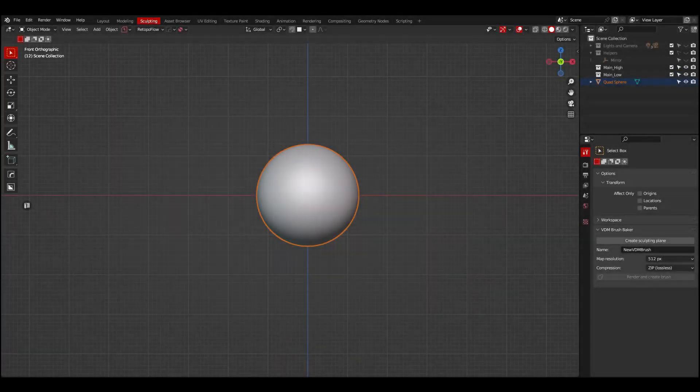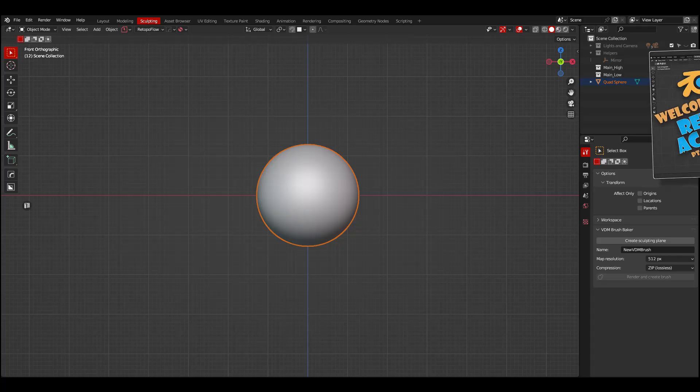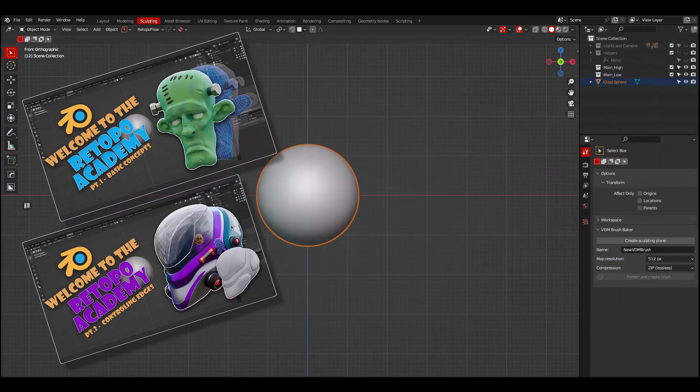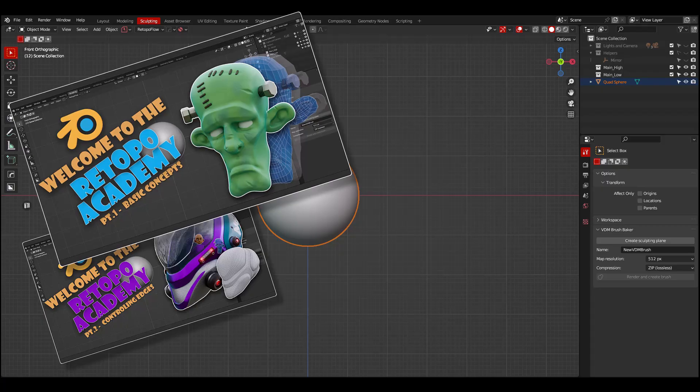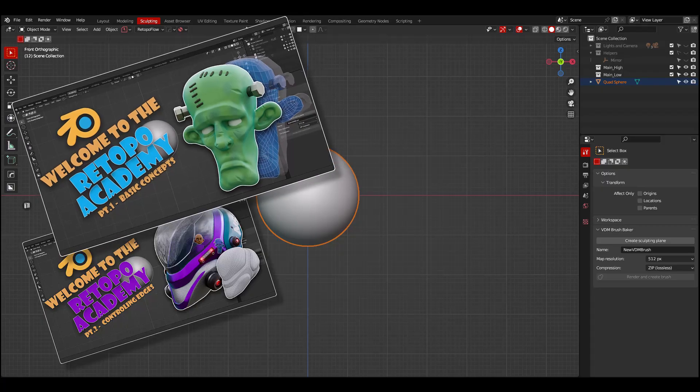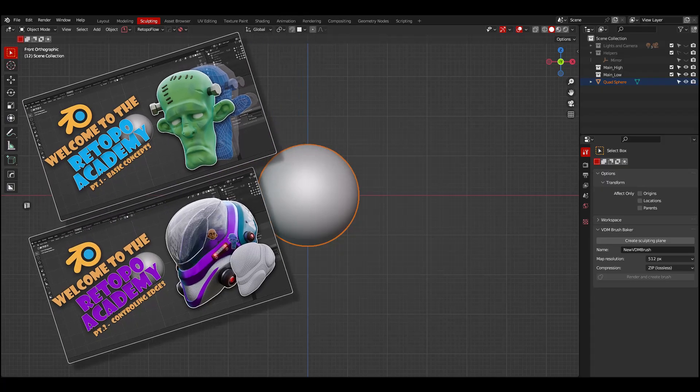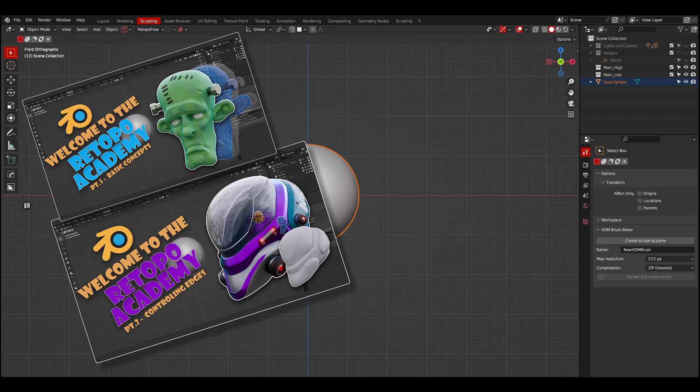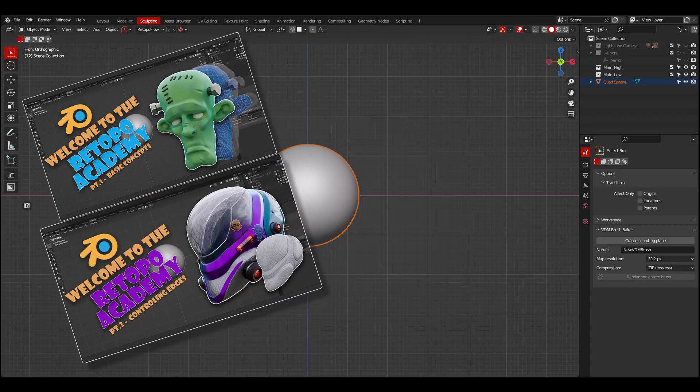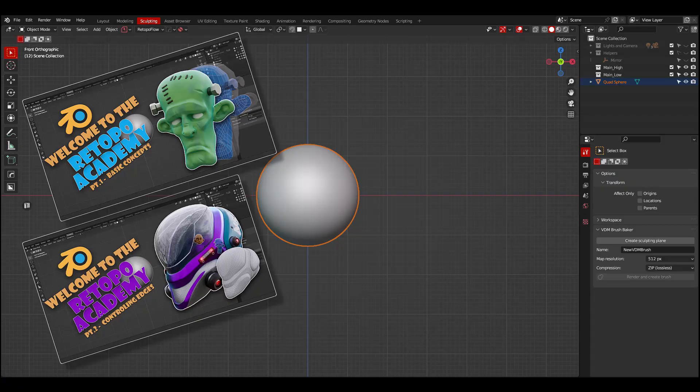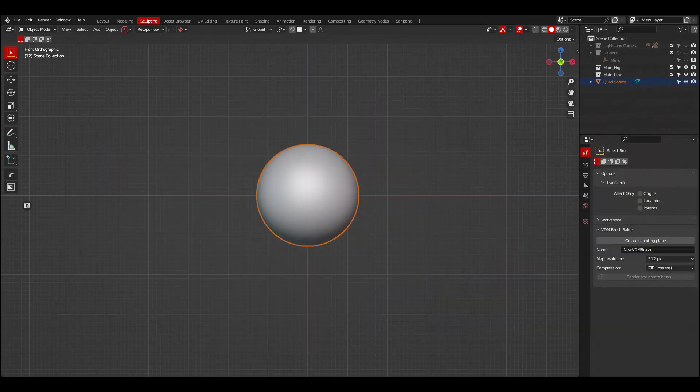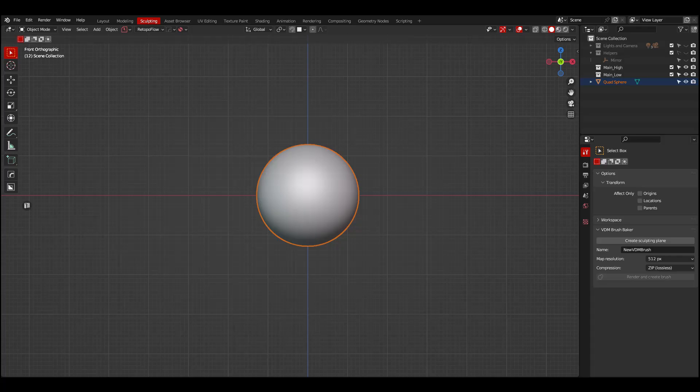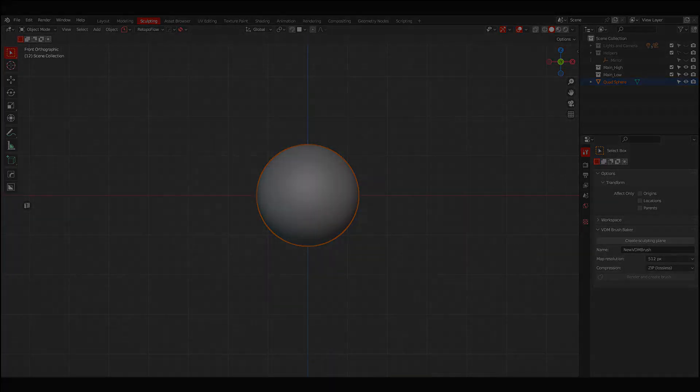Welcome to part 3 of the Retopo Academy. If you haven't watched part 1 and part 2, I recommend you do that first. In part 1, we covered some key concepts to get you started with retopology, and in part 2, we did some exercises to understand how to control the flow of our quads and edges. Part 3 will be all about polygon management. With that said, let's get to it.